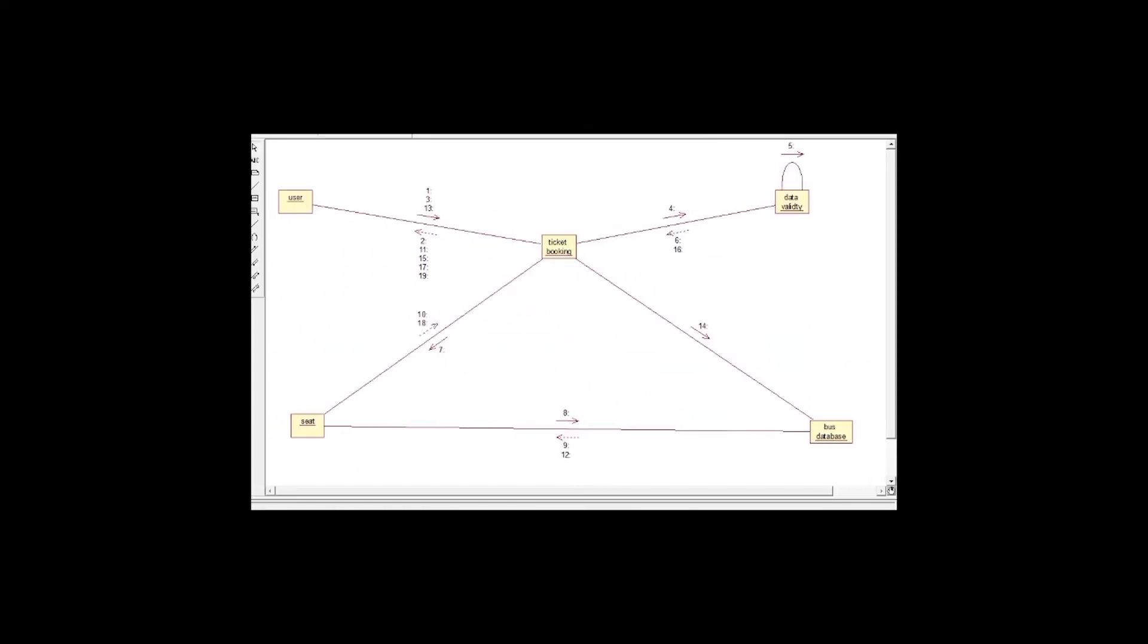And in this diagram, user ticket booking system. For the ticket booking, user give detail to the system and check whether data is valid or not valid. If the data is valid, then the user check the seat that is available. If the seat is available, then the user select the seat and ticket is booked. This is the collaboration diagram.